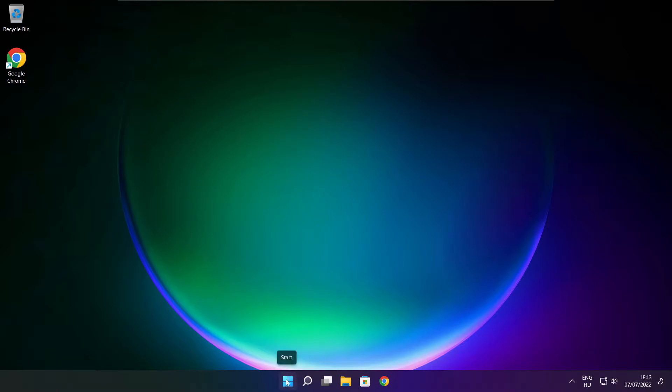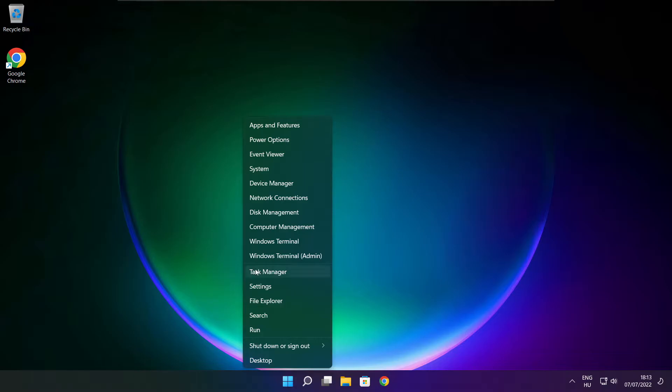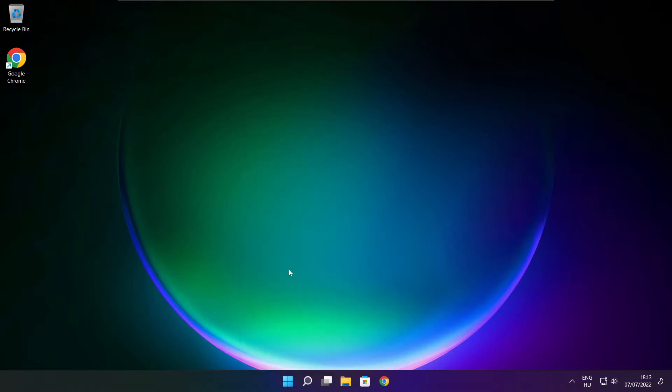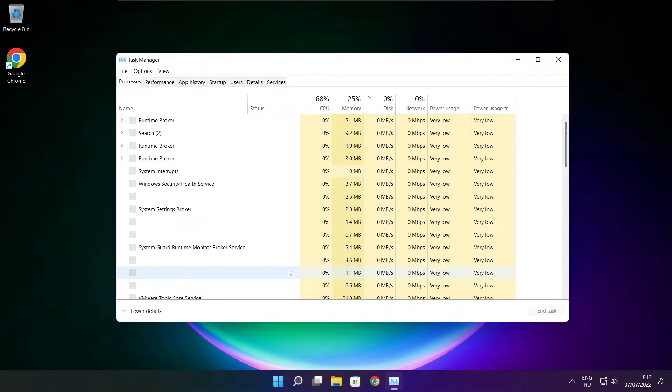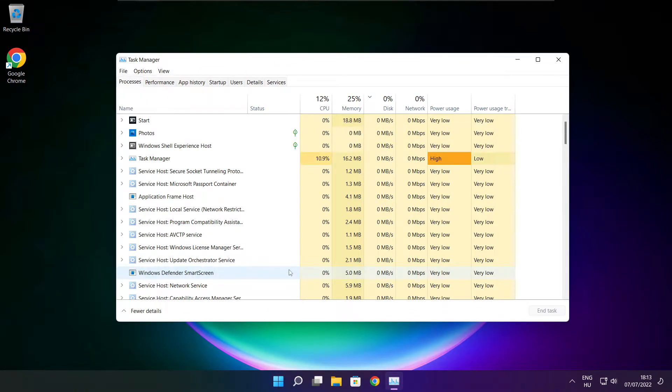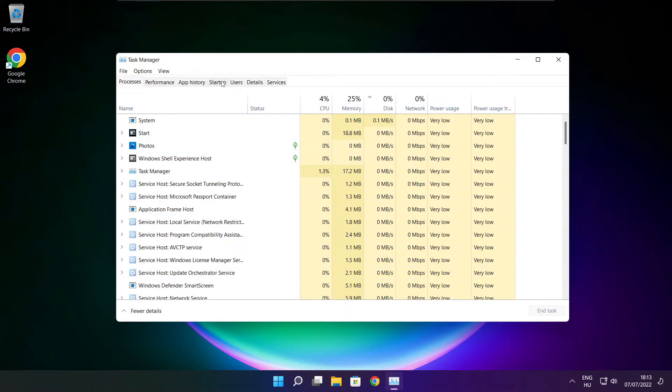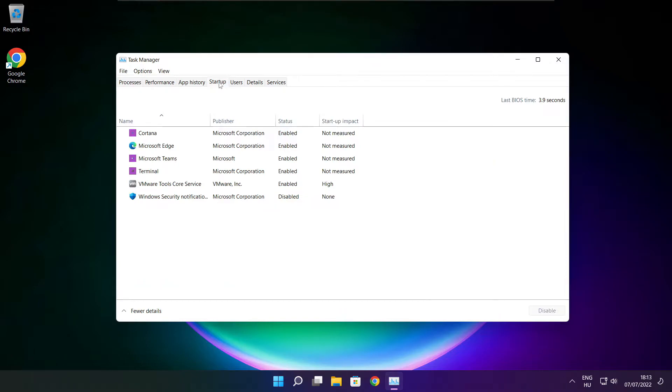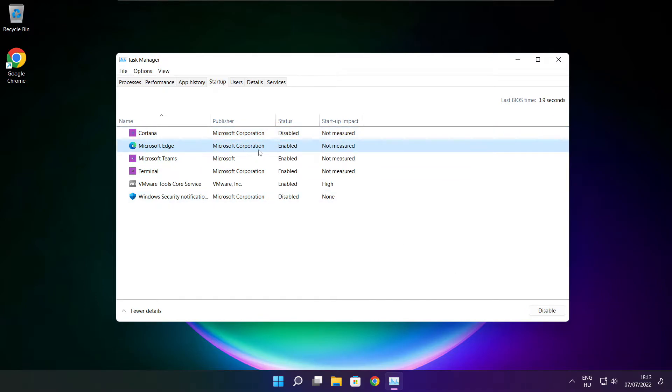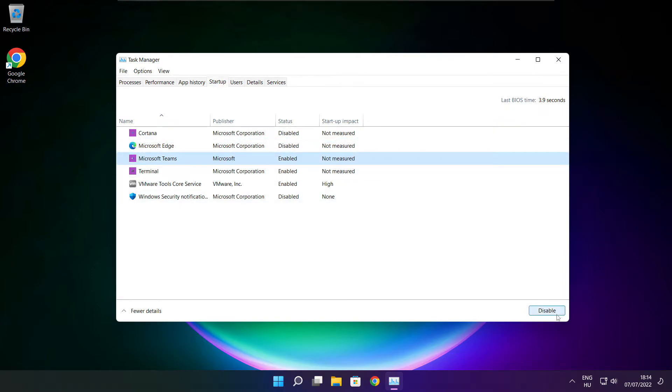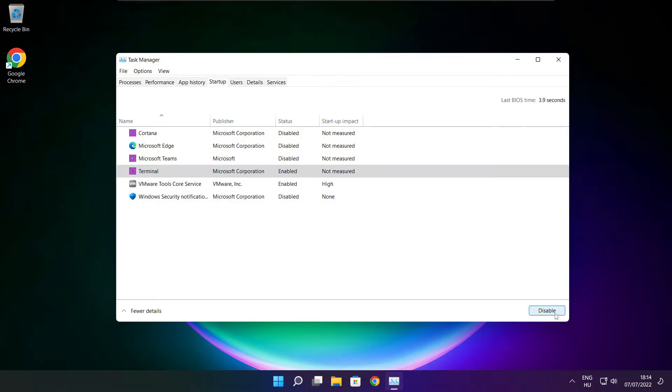Right-click the Start menu. Open Task Manager. Click Startup. Disable unused applications. Close the window.